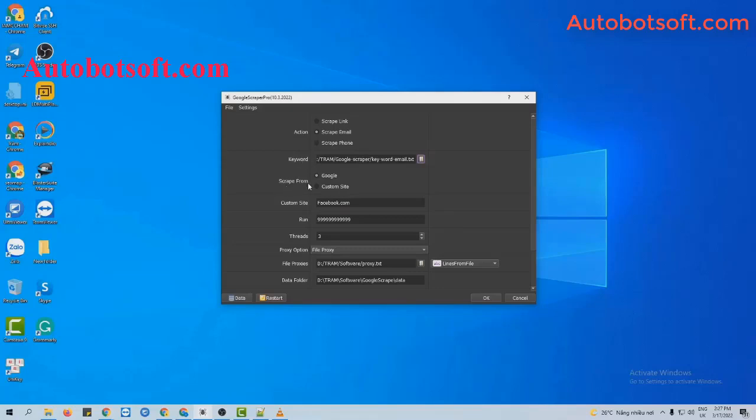At the scrape from section, you will select Custom Site. And at the Custom Site section, you will enter the site that you want to scrape email. For example, I will enter Facebook.com here.